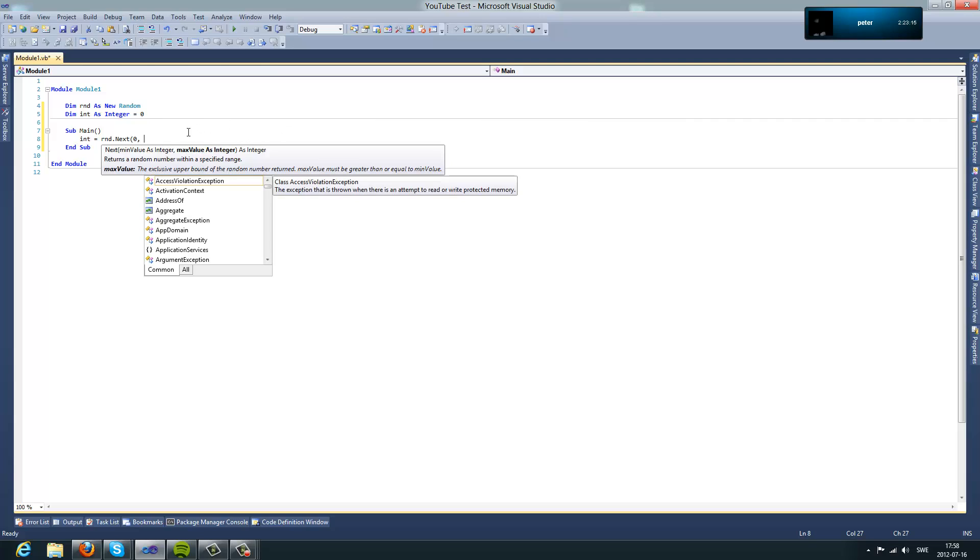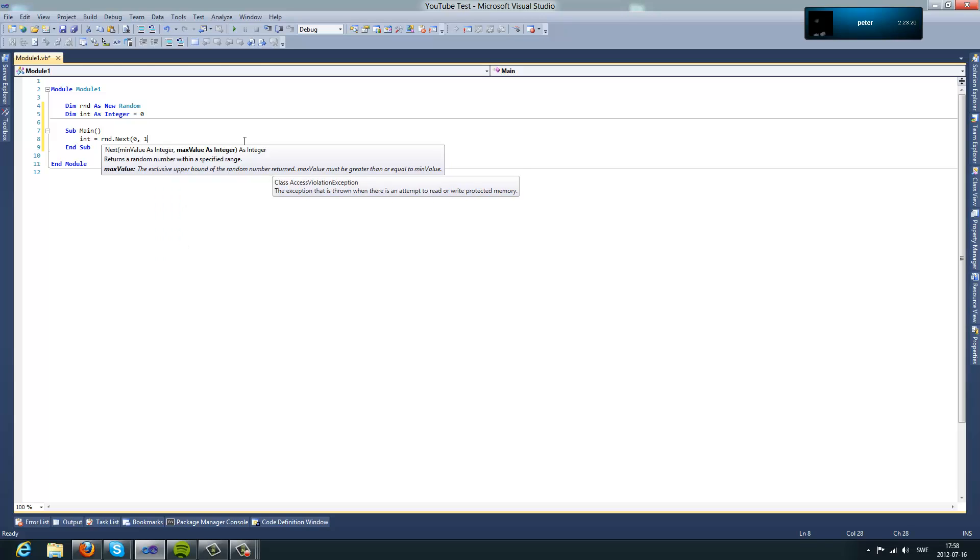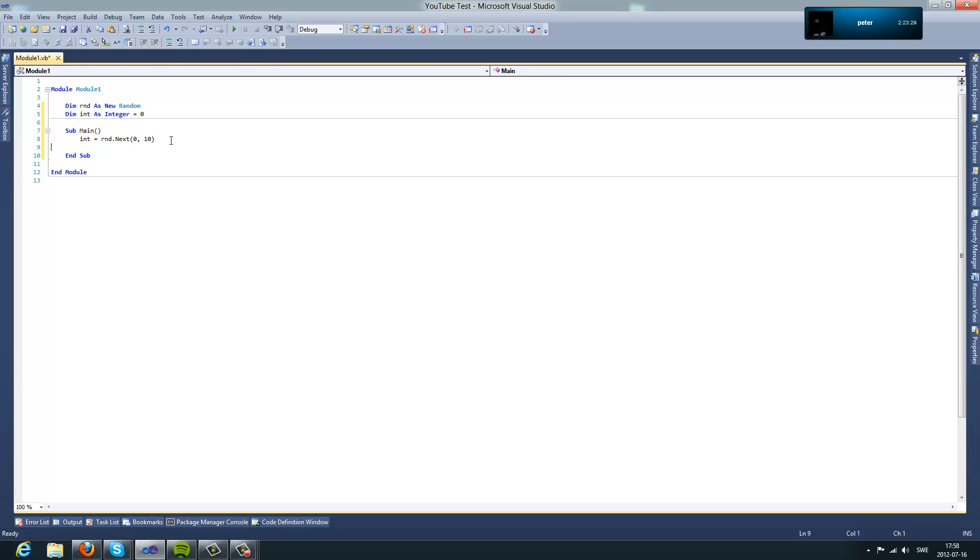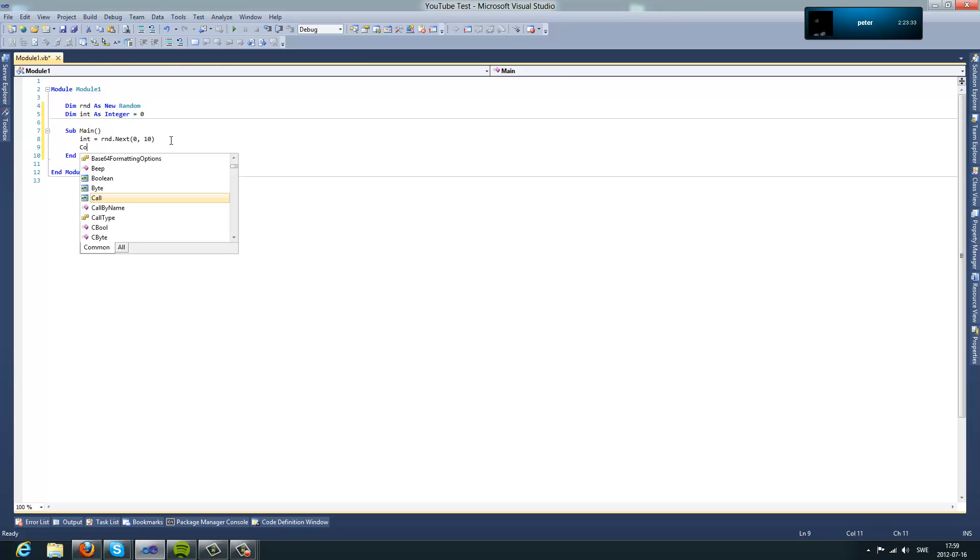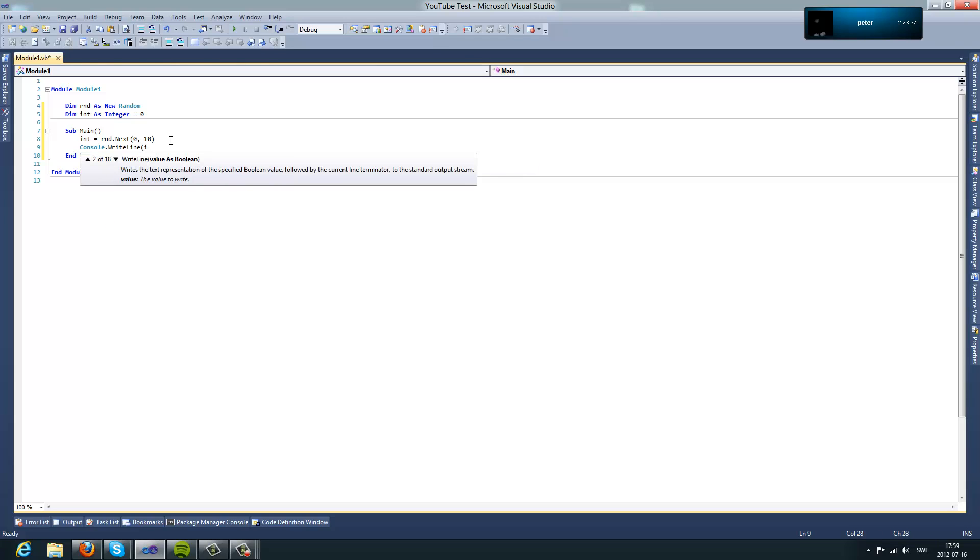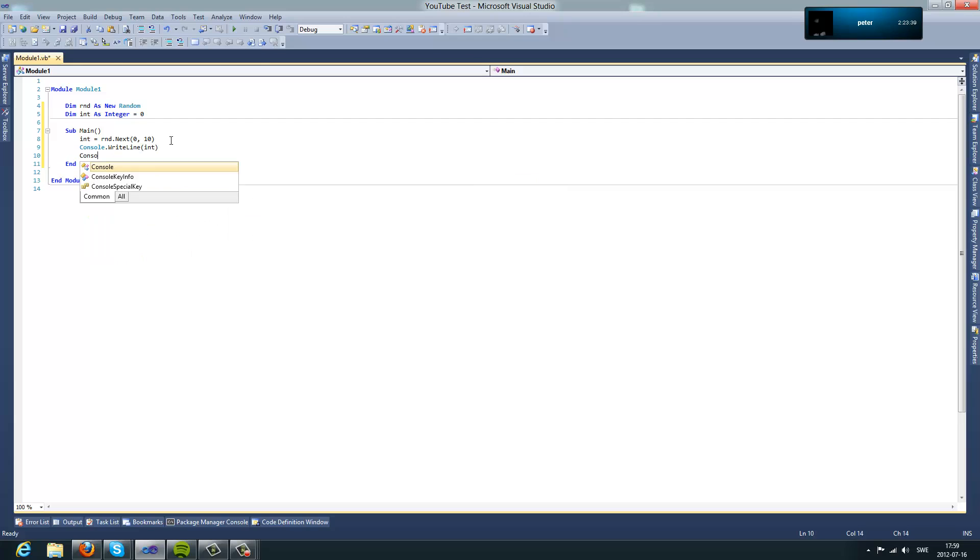So if you take 10 it's going to take 0, 1, 2, 3, 4, 5, 6, 7, 8, 9, 10, a random number between there and I can show you that it works. So now it's console.writeline.